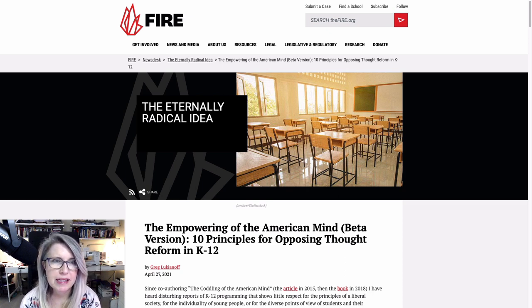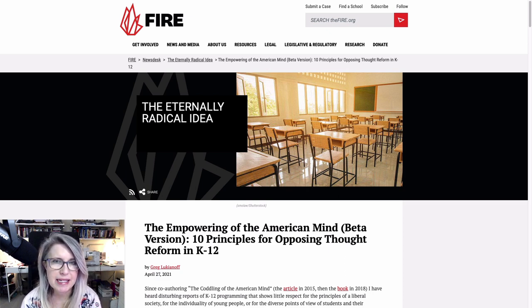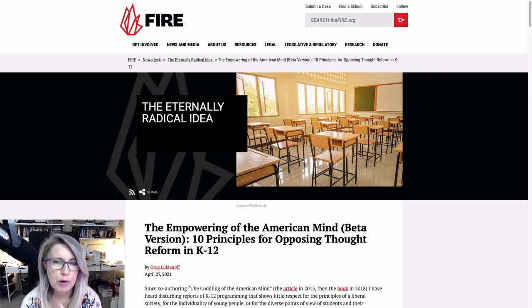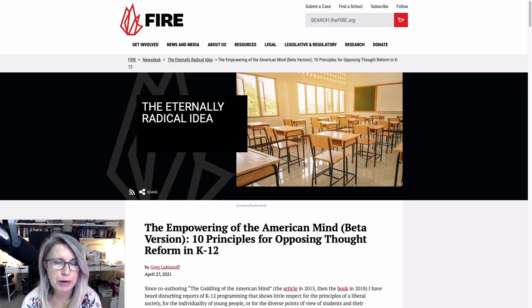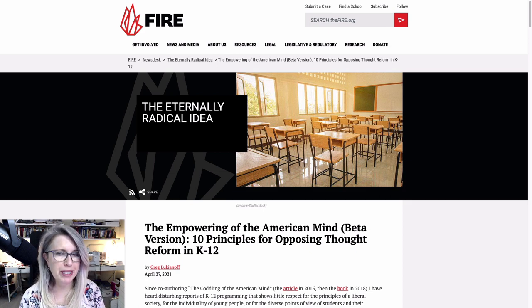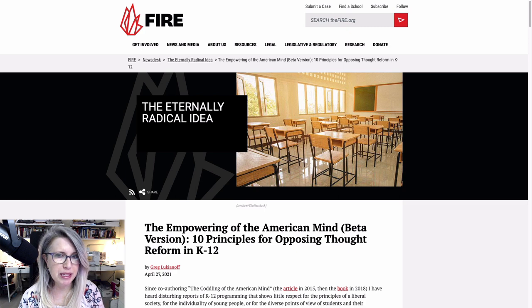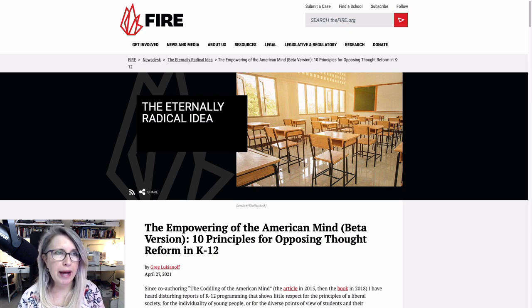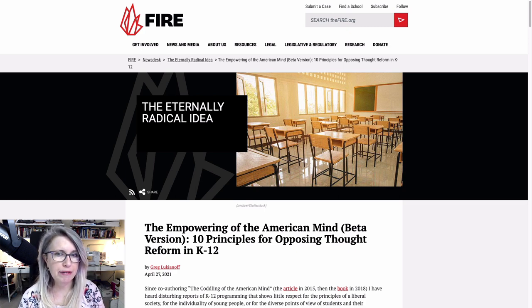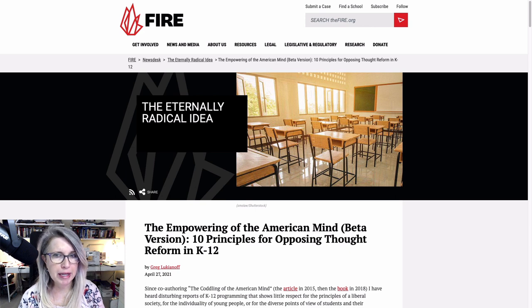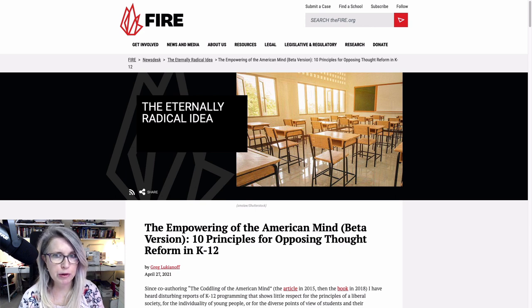I came across this fantastic piece from FIRE yesterday, and I'm going to put the link in the description box because I want you to read the whole thing. It's too long for me to read all of it. I am going to read a section of it because it speaks specifically to the way this kind of teaching impacts the mental health of the person on the receiving end.